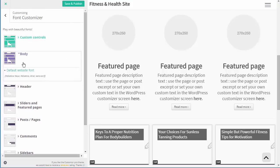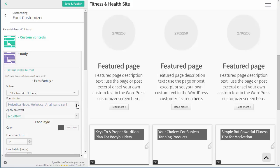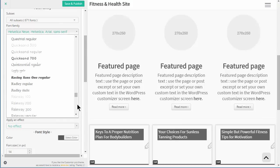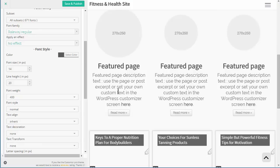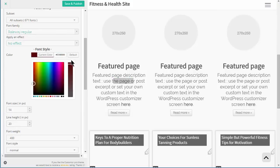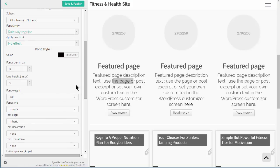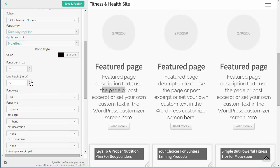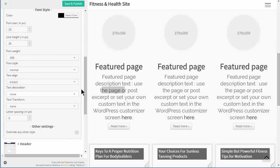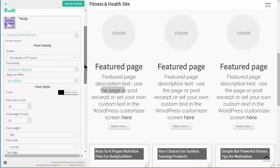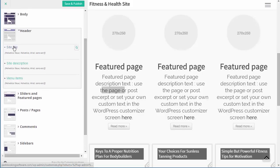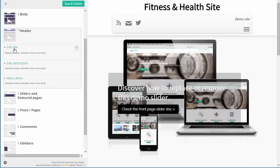We've got Body Settings for the default website font and we can change that. Let's say we want to change it to Raleway Regular - you can see it's now changing in the preview. The text color is a gray but it's easy enough to change to black. We can change the default size of the text and line height as well. We've also got similar options for setting the headings - we've got the site title up here, and we can increase the size of that or change the color if we want to.